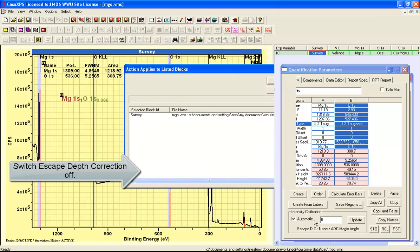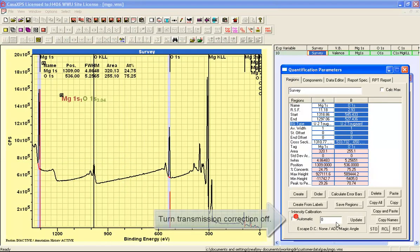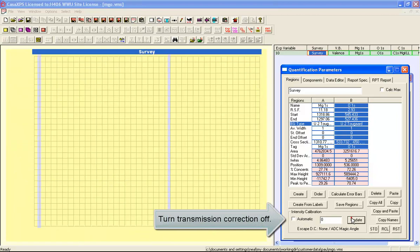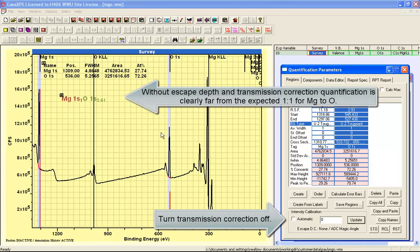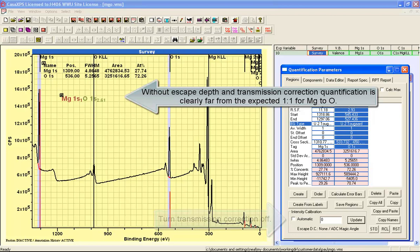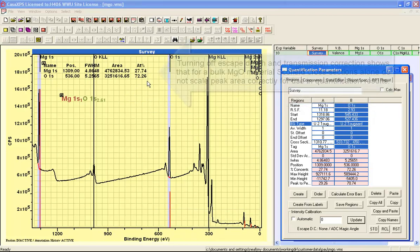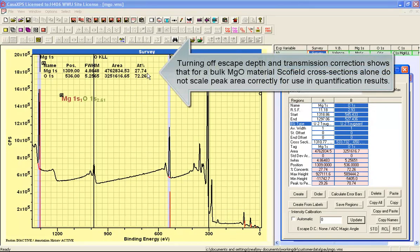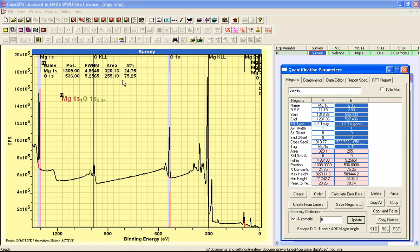And also I'm going to turn off the transmission function. And without the transmission function and without the escape depth correction, it's quite clear that the quantification that you obtain from these data are not the expected stoichiometry. If I add the transmission correction, the relationship appears to worsen in the sense that it's now 1 to 3 instead of 1 to 1.